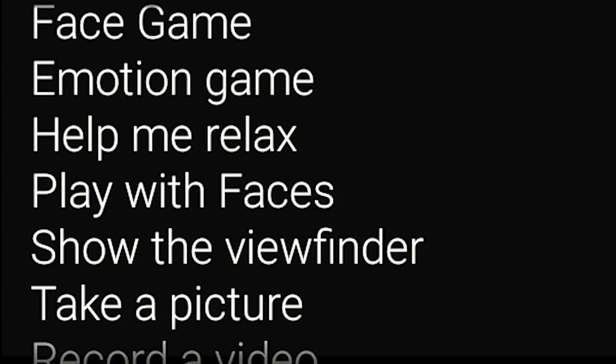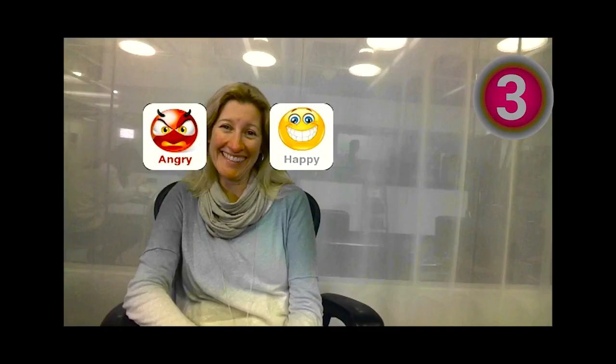First up, it's the emotion game. Will Sean be able to guess his mother's emotions? She smiles — he chooses happy with a head movement. Correct. You get a point, Sean. Now it's time for the second emotion. His mother is looking pretty neutral. Sean picks that option with a head movement. Nice job, Sean.